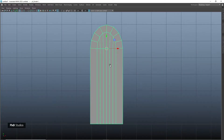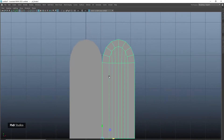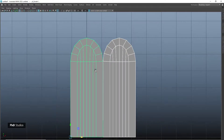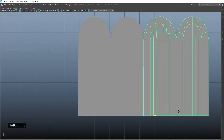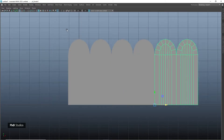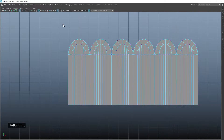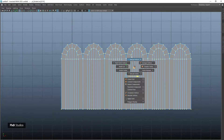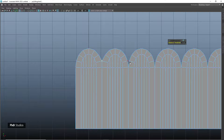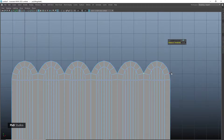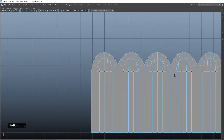Snap the pivot to the bottom left of the object, then duplicate it and snap it to the other end. Combine those two, change the pivot again, and duplicate it until we have six copies. Then merge vertices, snap these vertices together, and snap the end vertices so that they are straight.